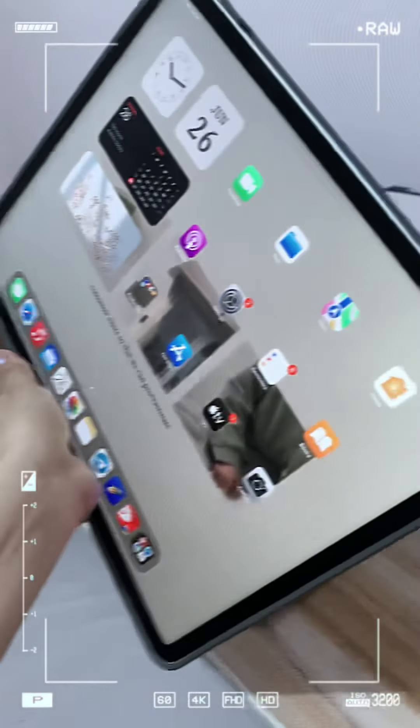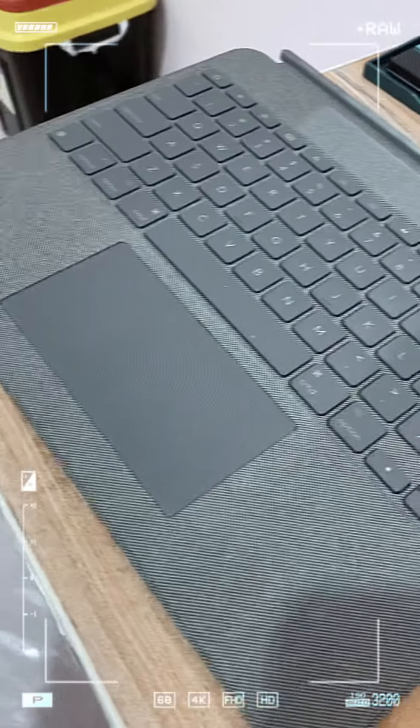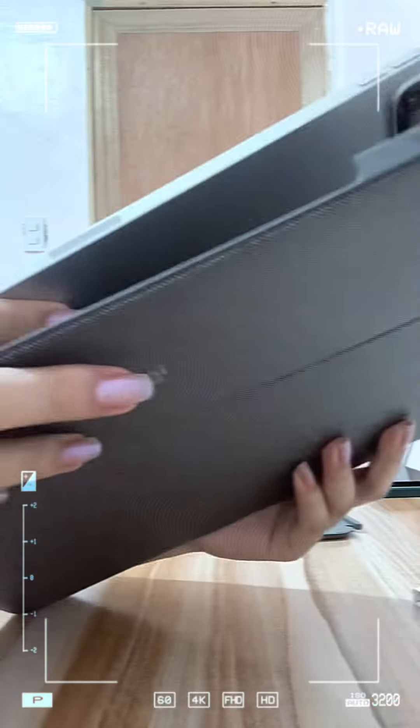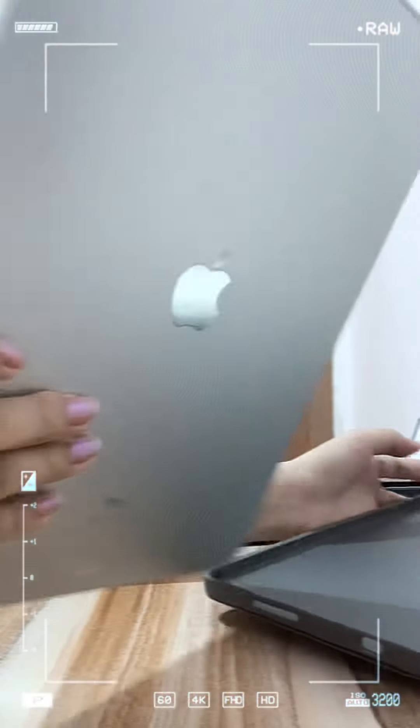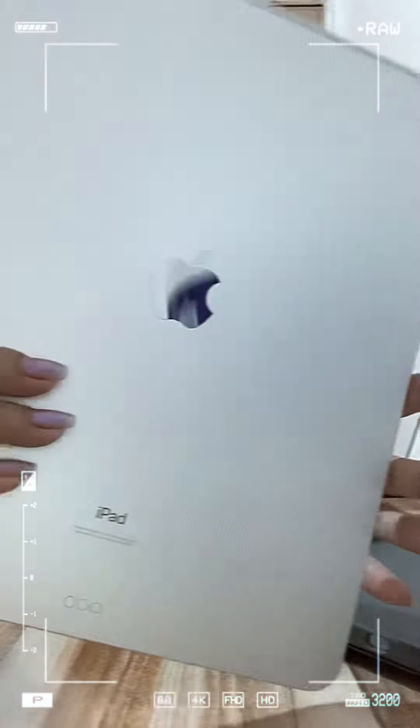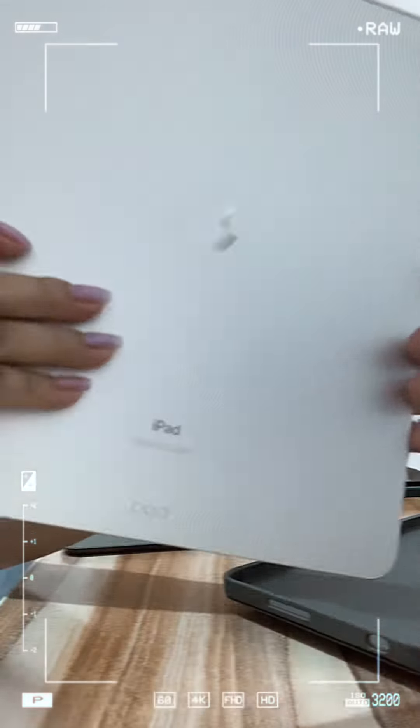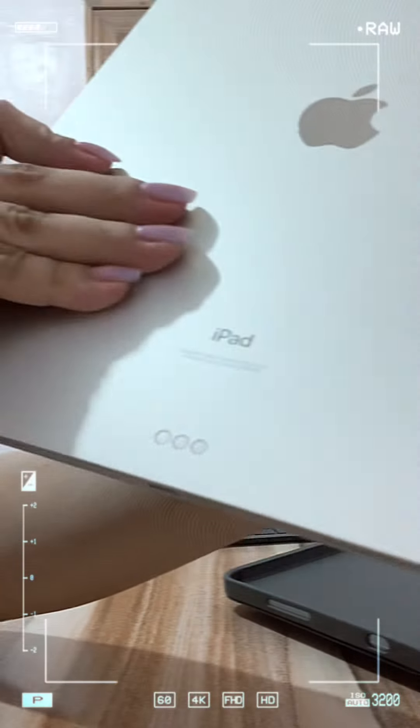My iPad cover is from Logi. To be honest, I don't know how much it is, but I knew that it was bought separately from the iPad.